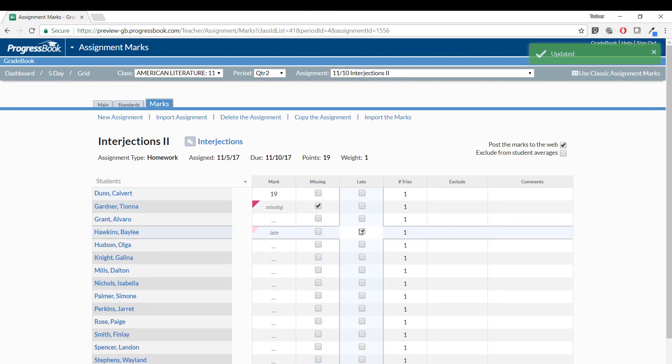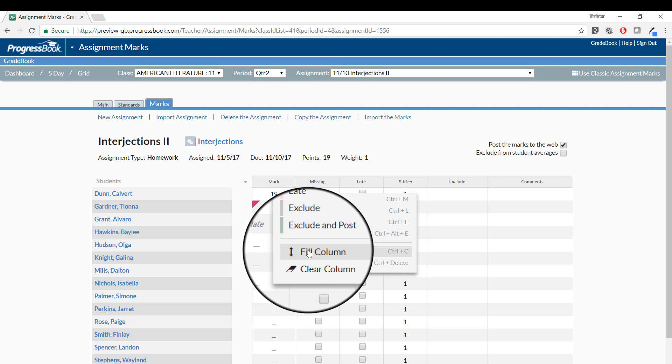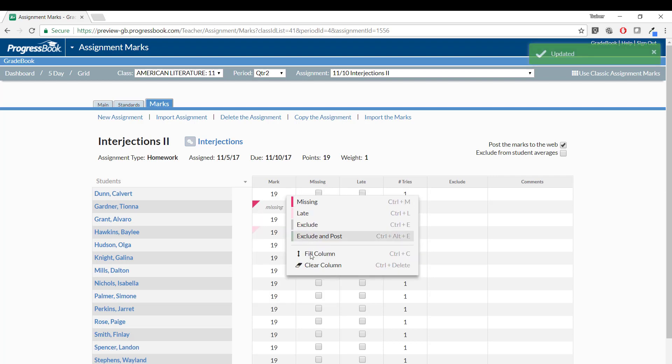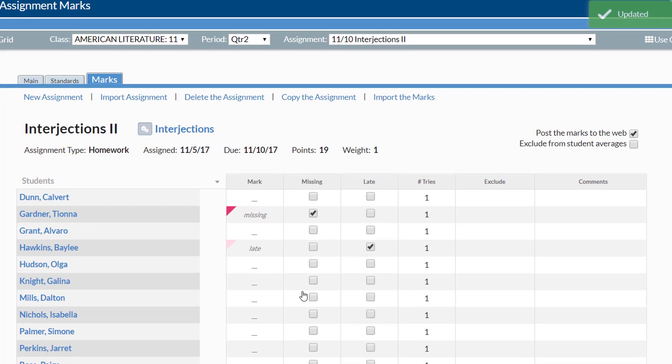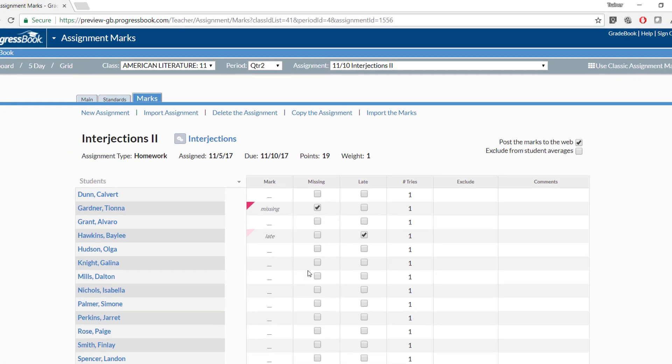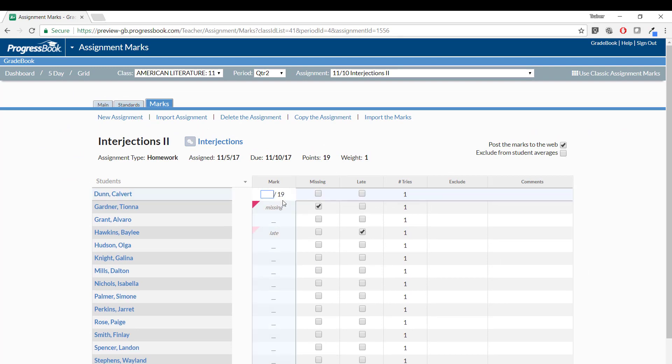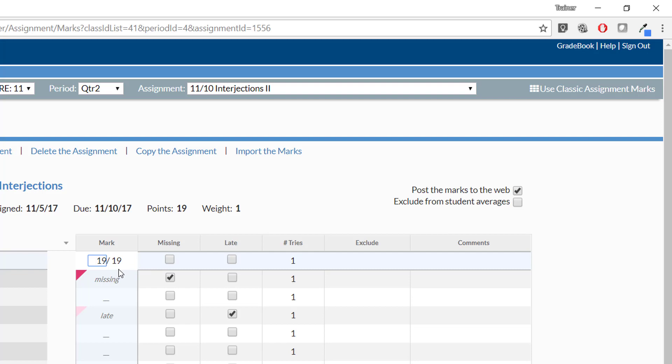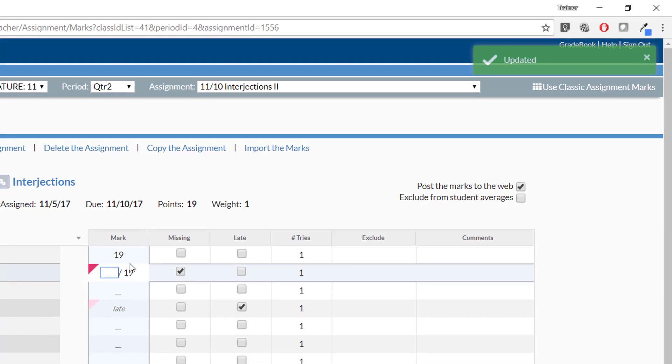What's new about these fields is that in any of them, you can right-click and see a list of options including Fill Column and Clear Column. As you can see, neither of these options affects Missing or Late indicators. Every time you make a change on the New Assignment Marks screen, you will see the Autosave message.